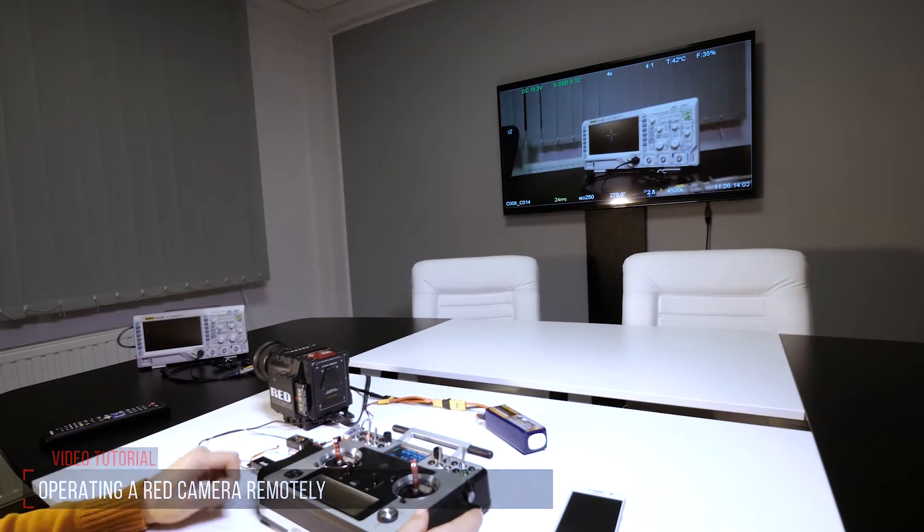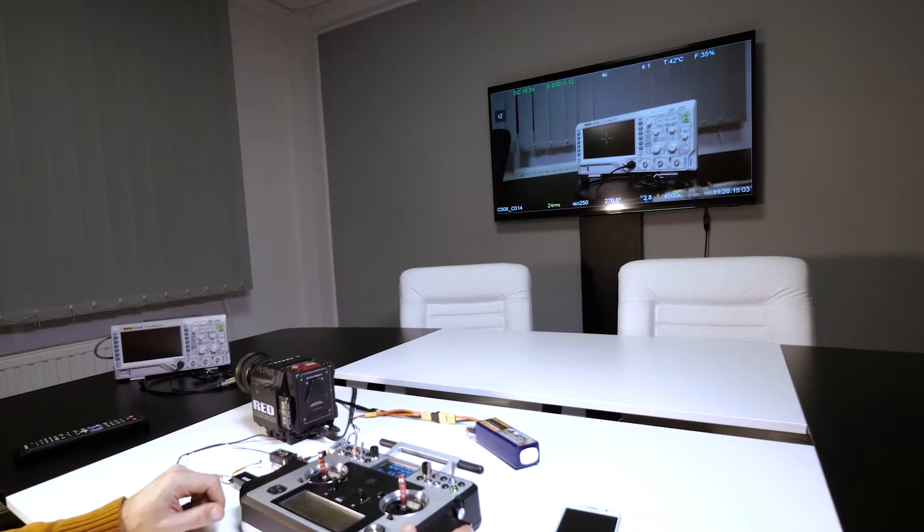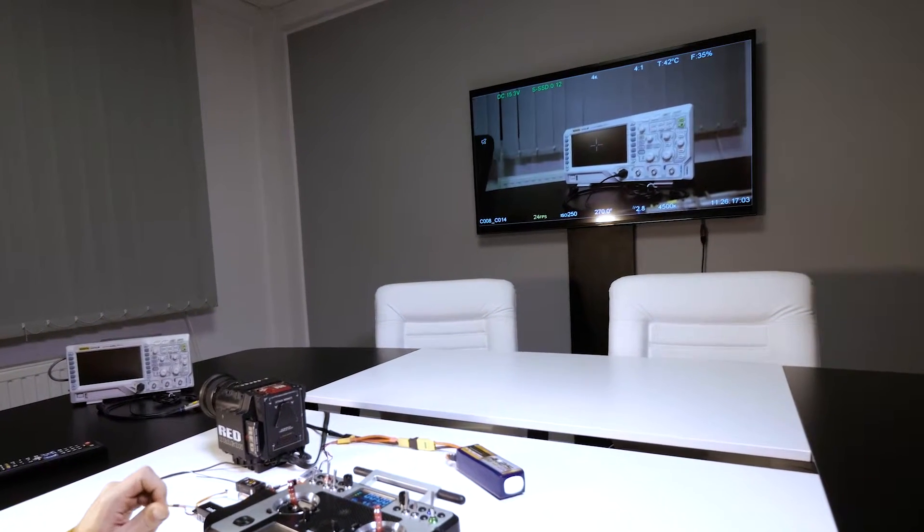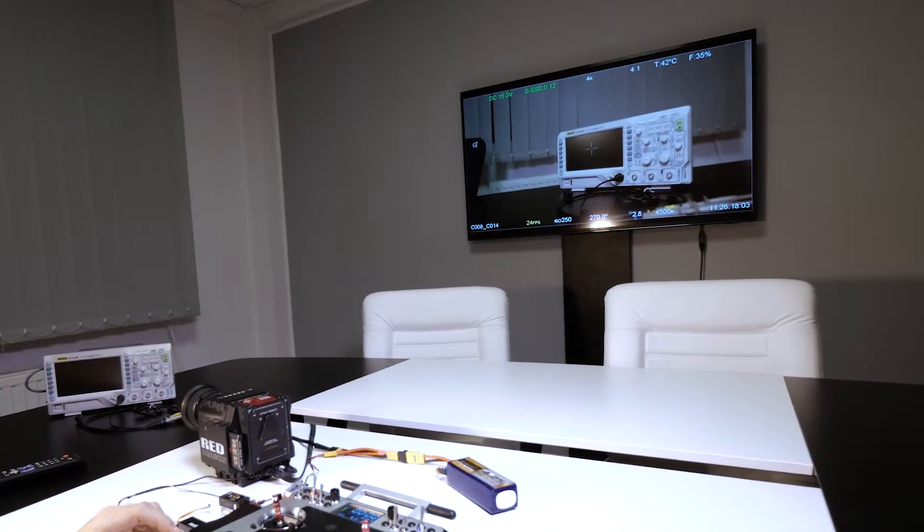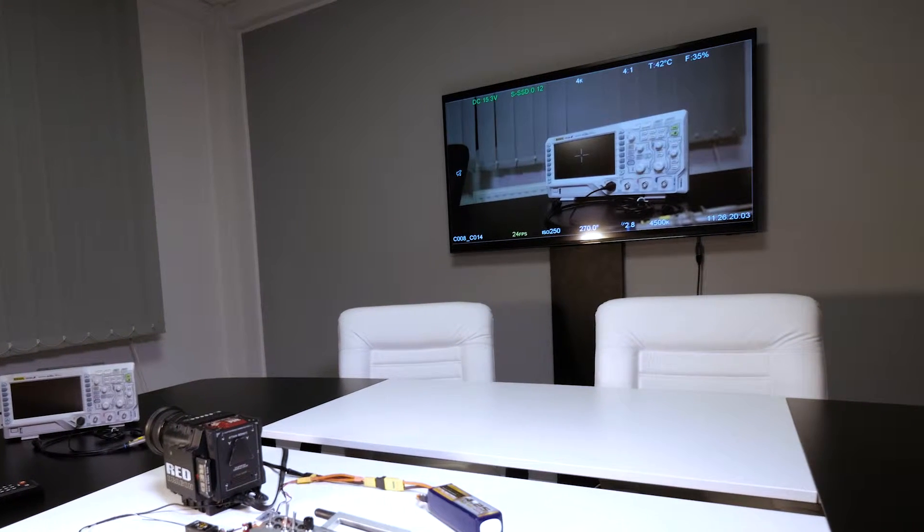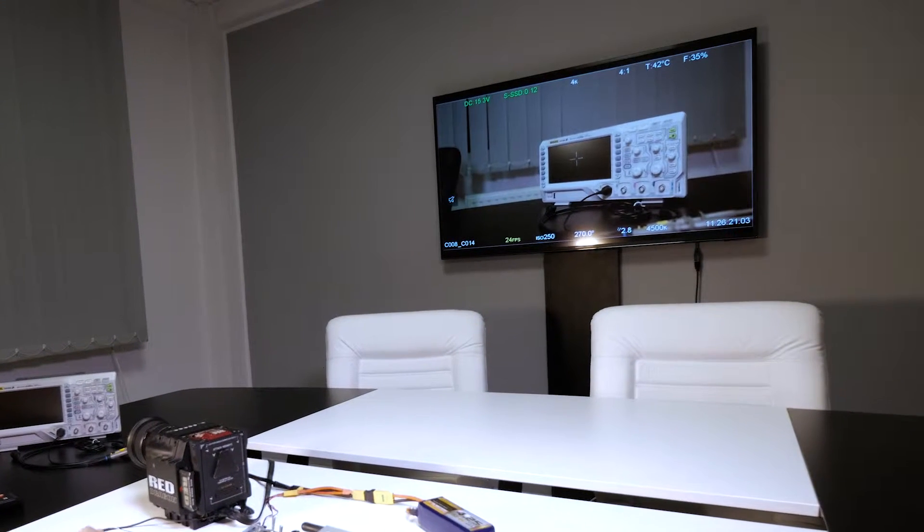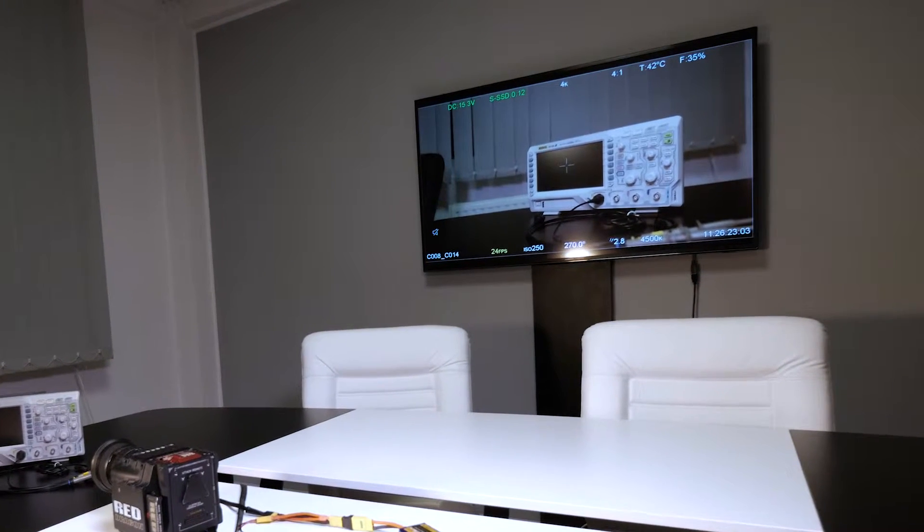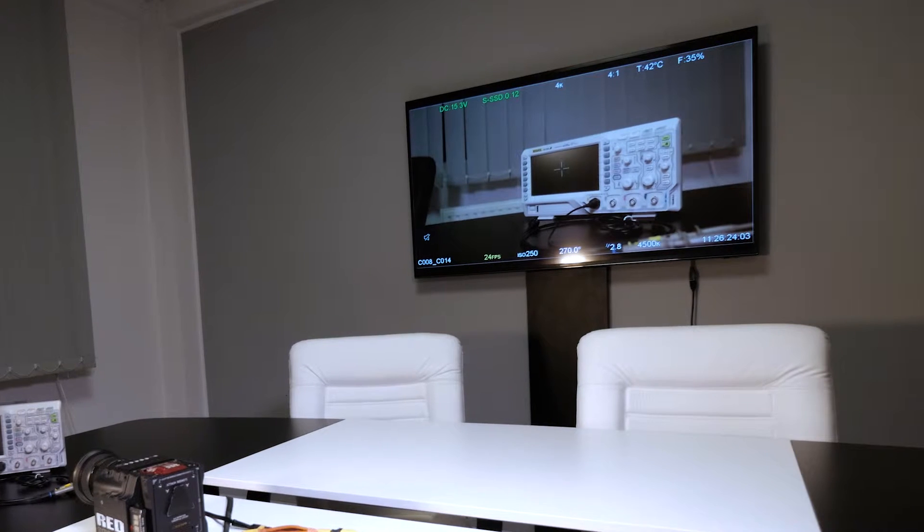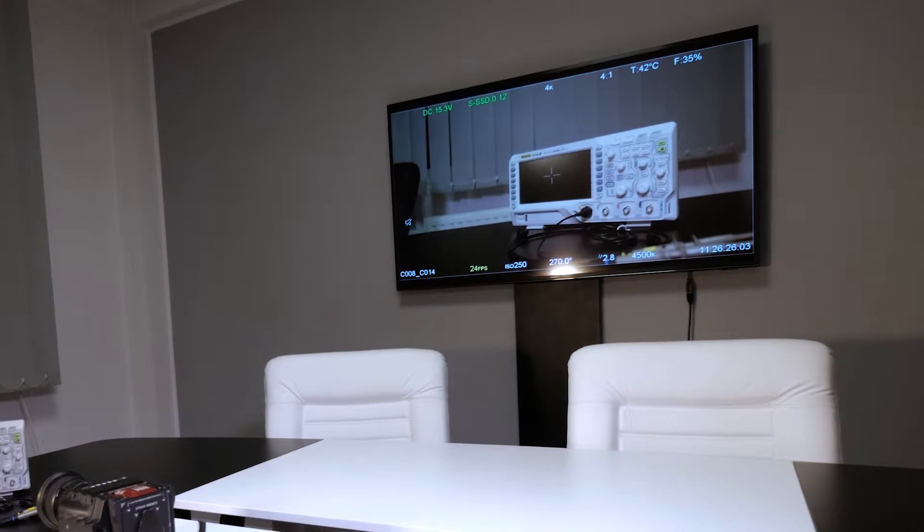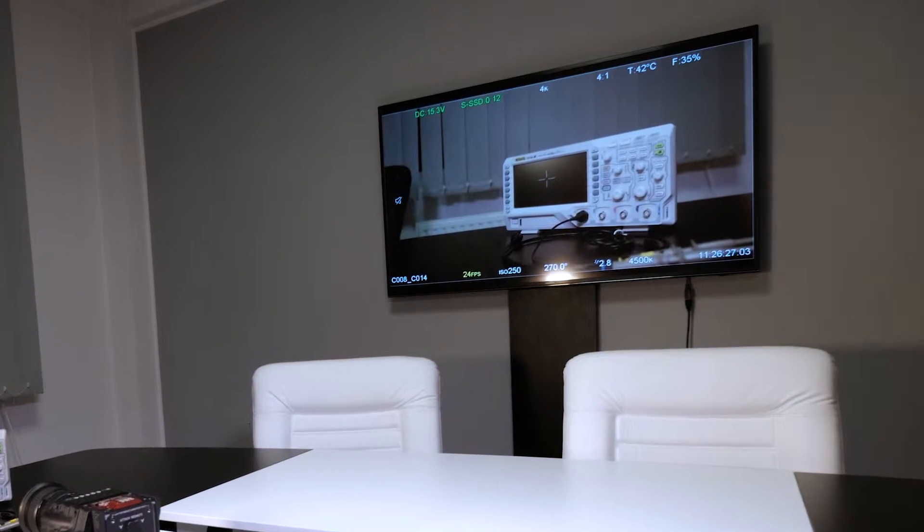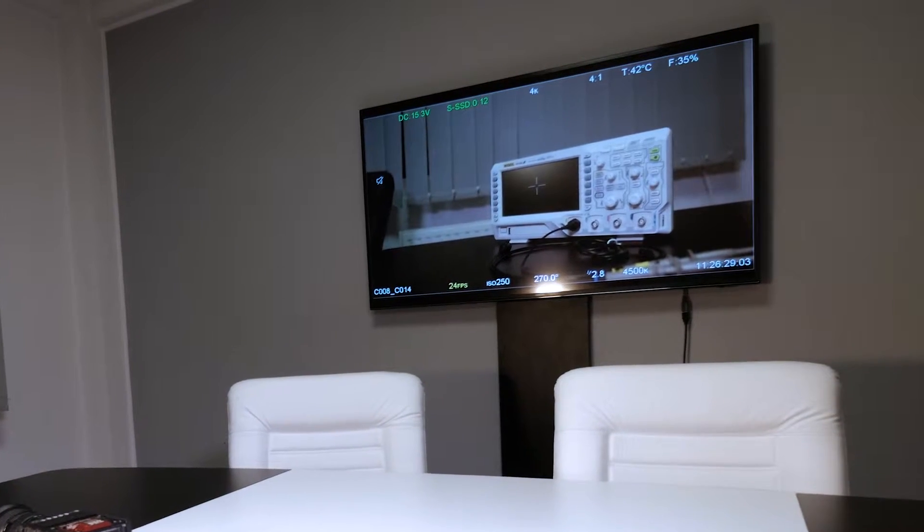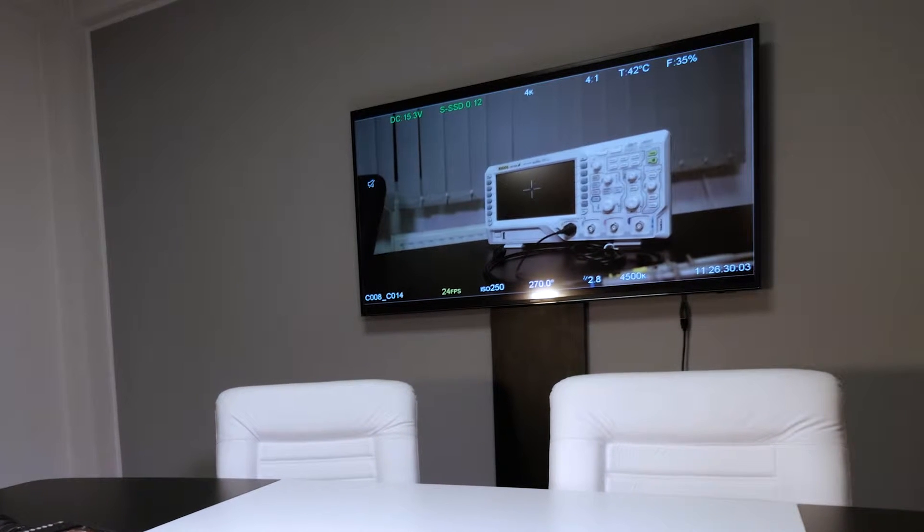When using a RED camera on a gimbal, which may be mounted on a drone, cable cam system, or large crane, it might be quite difficult to adjust your RED settings while the camera is far away from you.